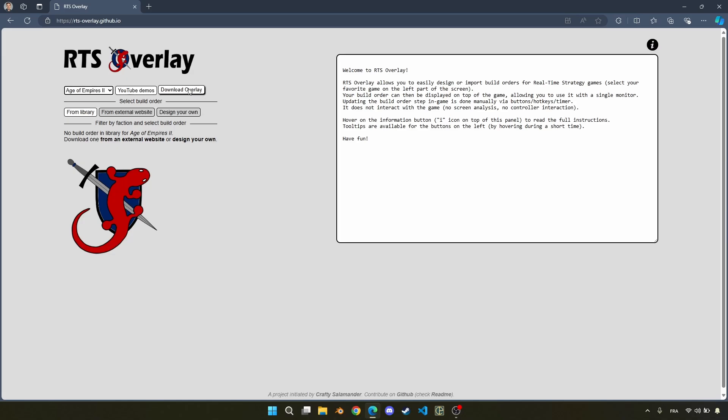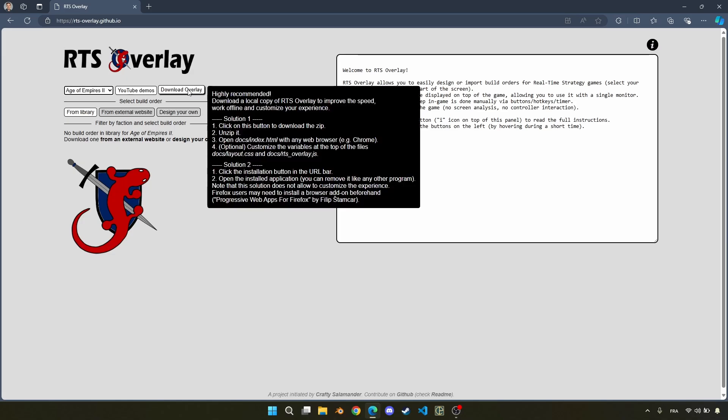One interesting thing is that you can hover on a button to get some hints about it, and this first button is about downloading a local copy of the overlay, which I would highly recommend in case you want to have something running a bit faster. And for this, there are two solutions.